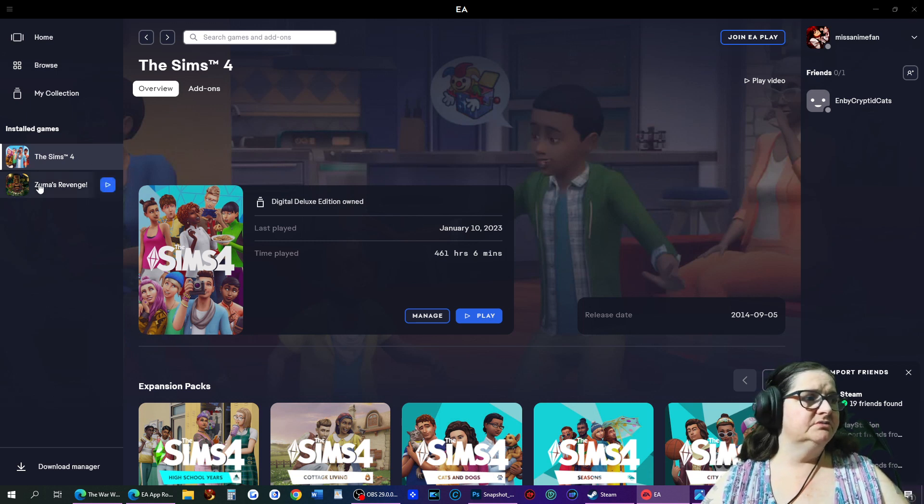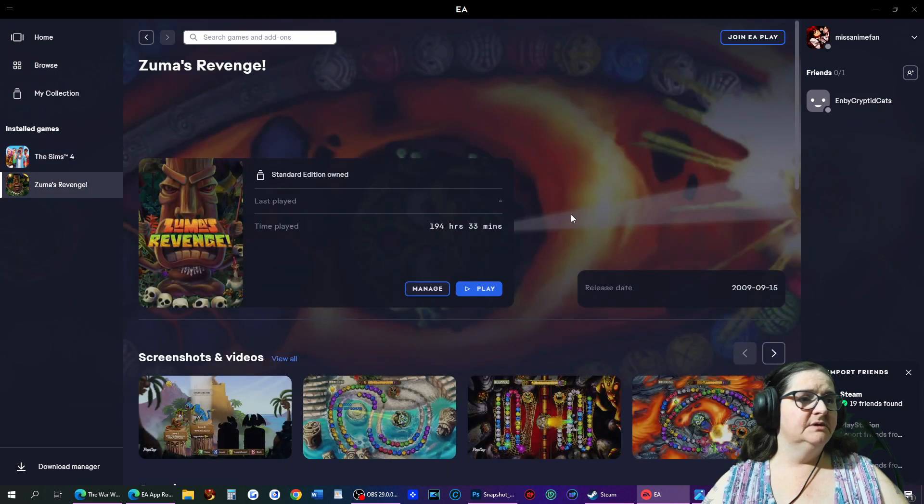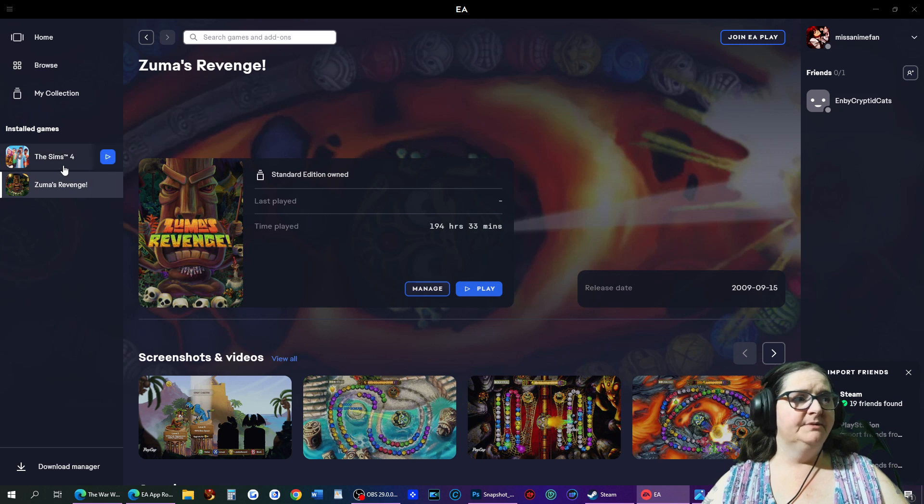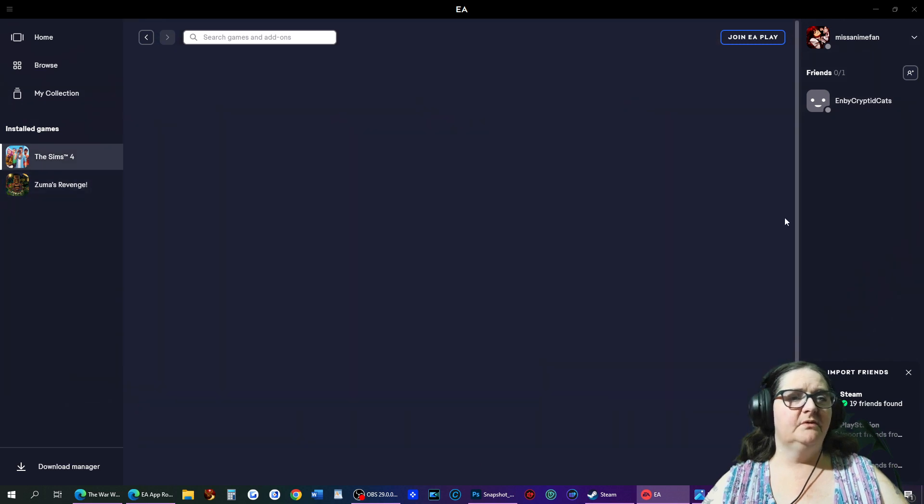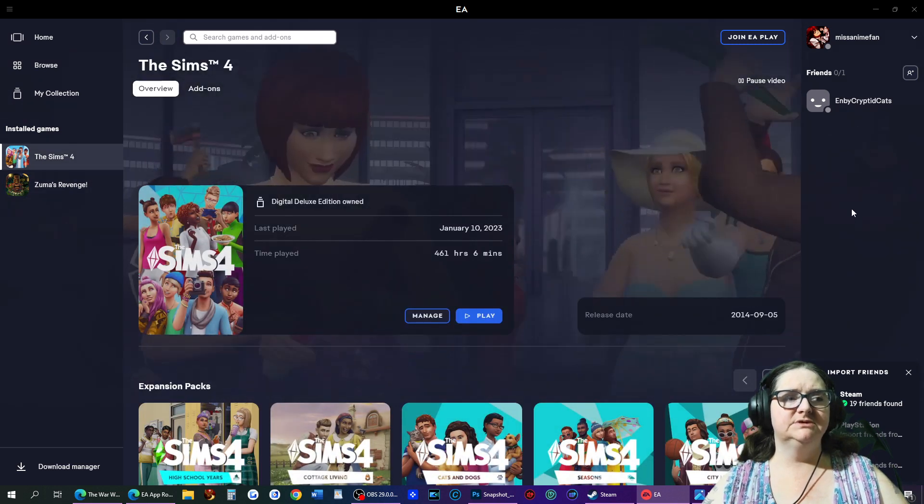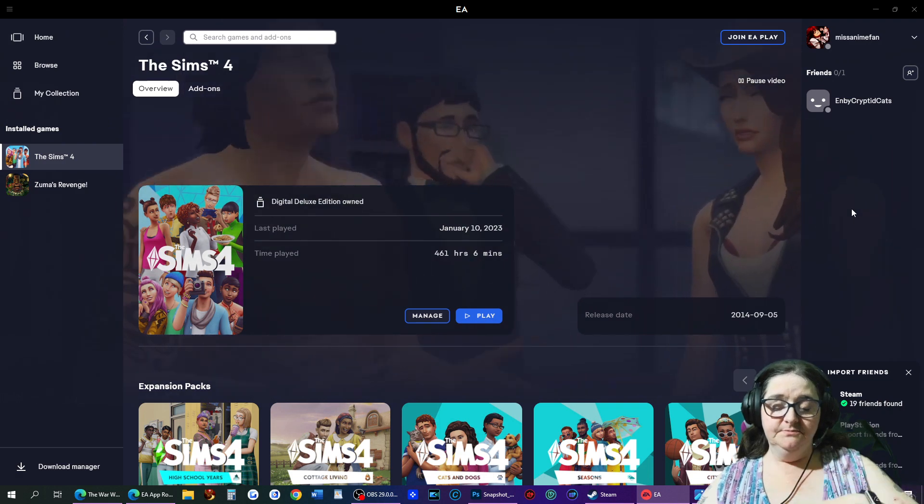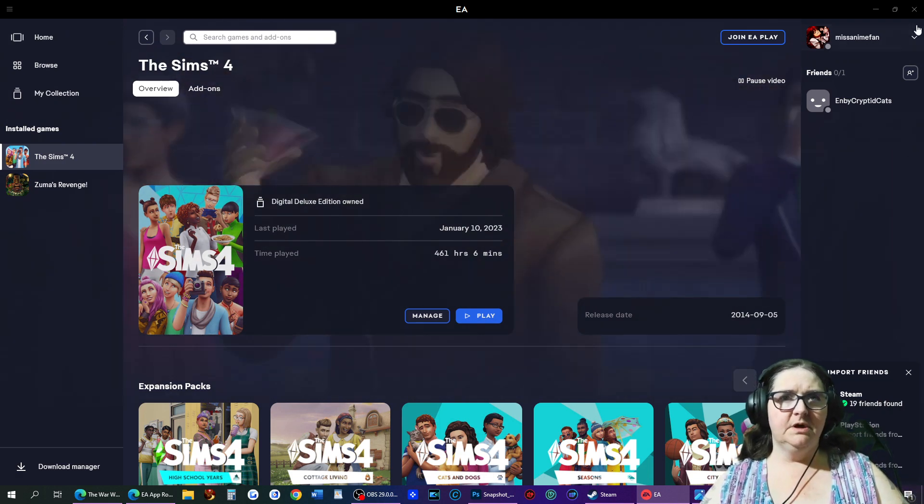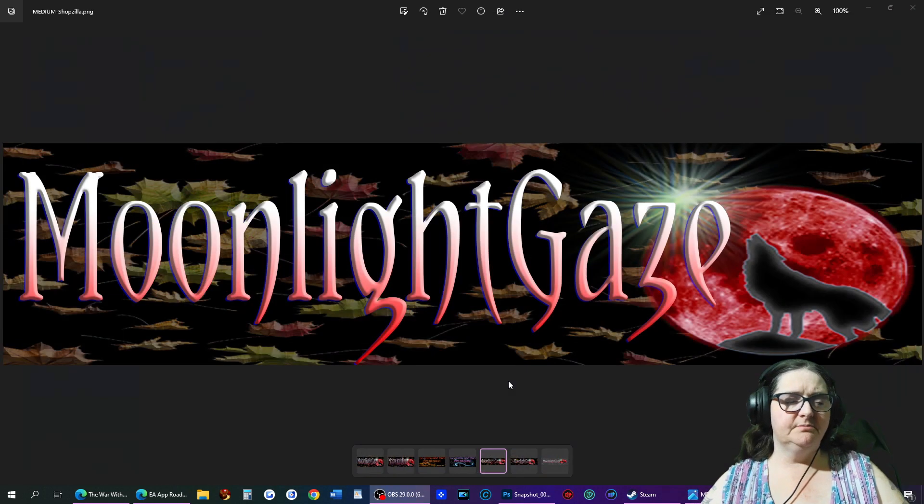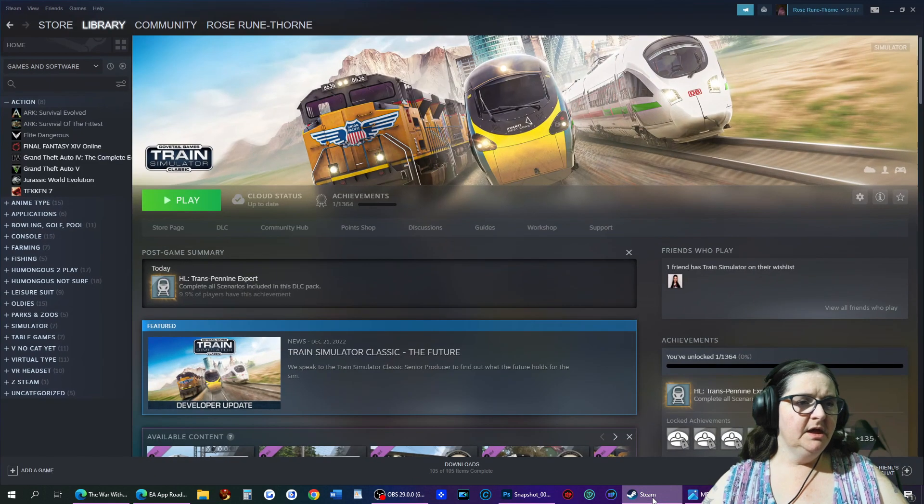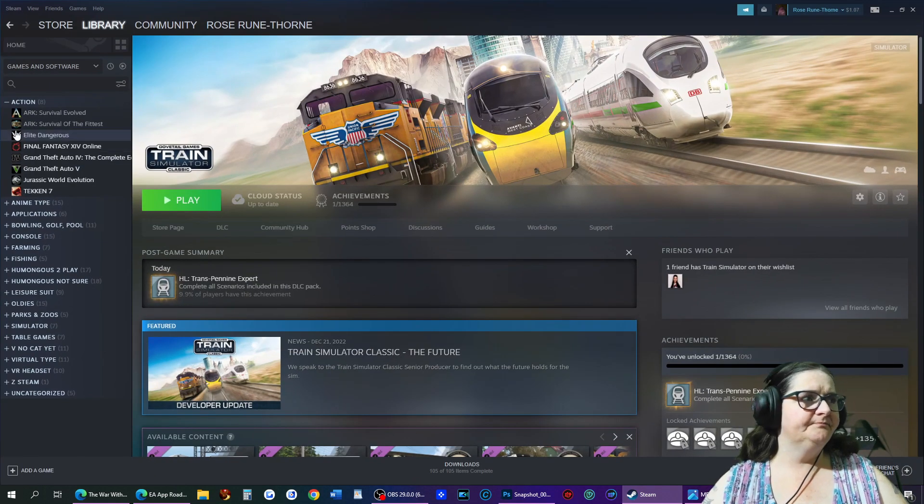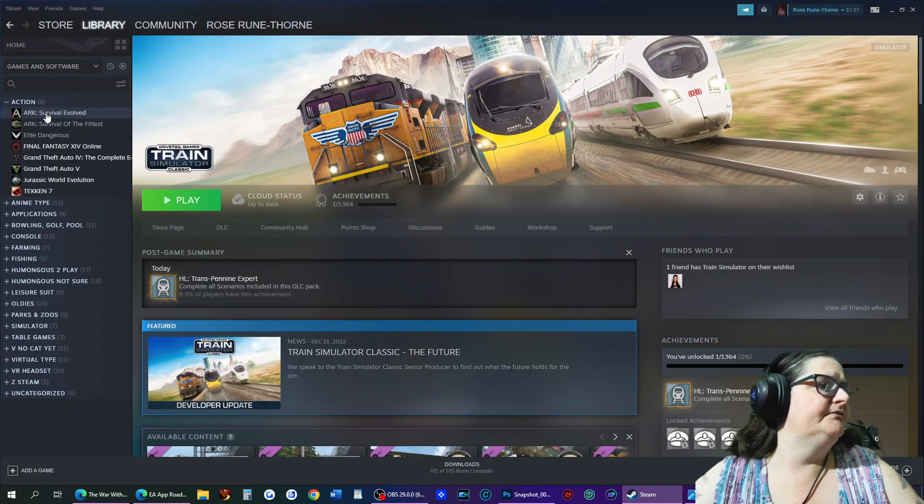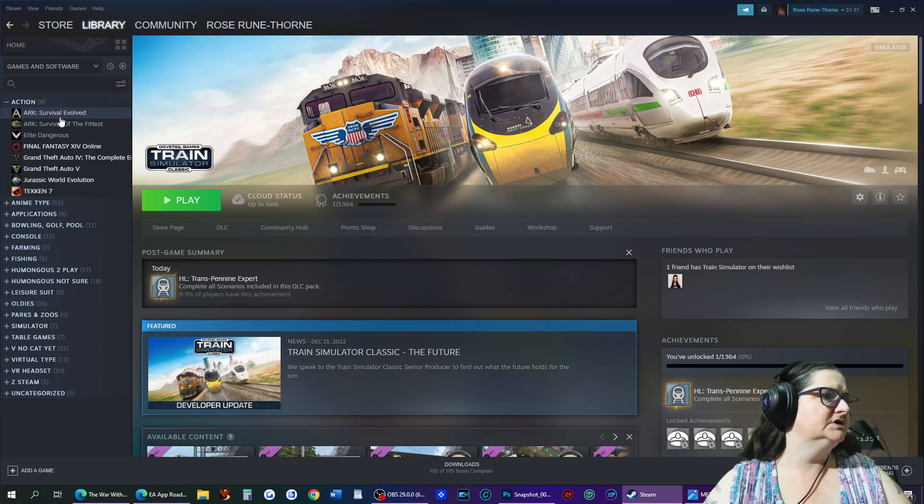I also loved Zuma, if you can't tell by the 194 hours. But that's more for me at nighttime when I'm just kind of wanting to calm down and get my brain to stop working. On to Steam.